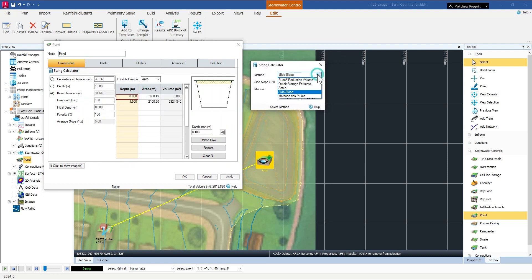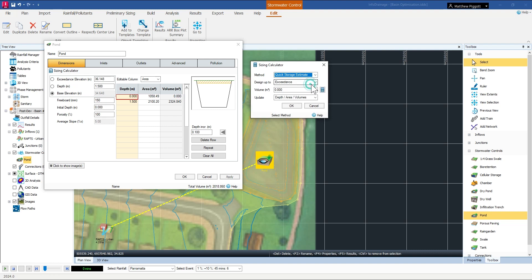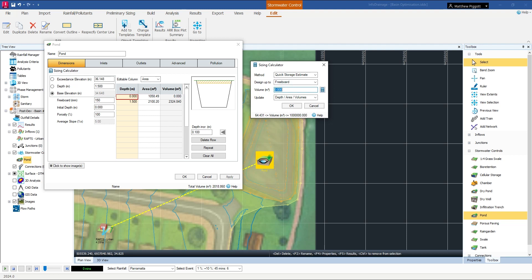If we go for storage estimate, and we want to design up to our freeboard, we're going to enter in that volume 1,324. And if I press OK, it'll change this existing volume that we had to the new volume.